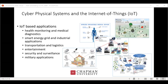We looked at this from a cyber-physical systems perspective. Cyber-physical systems are becoming more and more ubiquitous in our environment today — even our cell phones could be considered a cyber-physical system. This applies specifically to the Internet of Things, with IoT-based applications in health and medical monitoring, smart energy grid, industrial applications, transportation and logistics, entertainment, military, and security and surveillance.